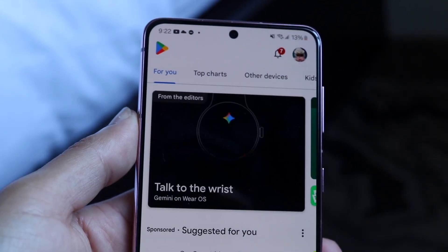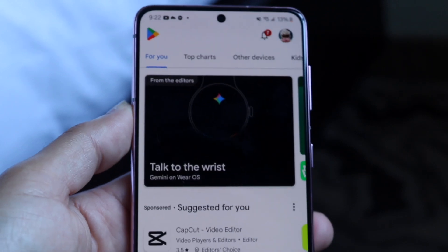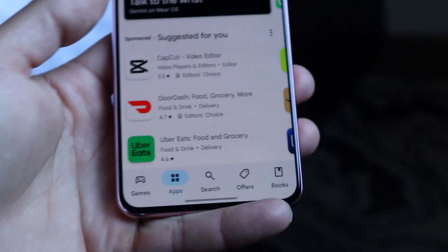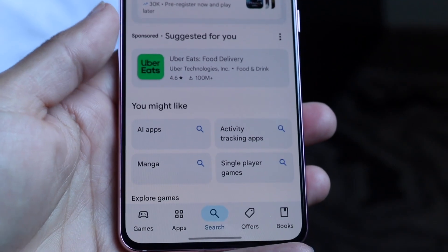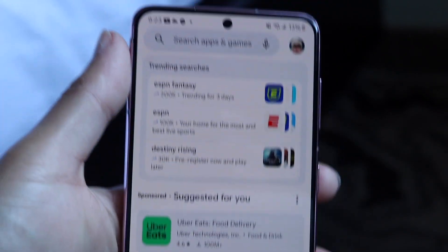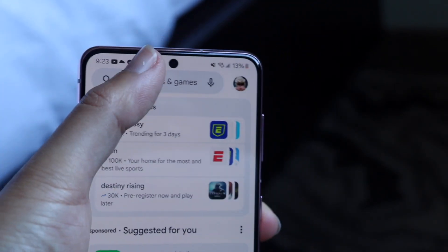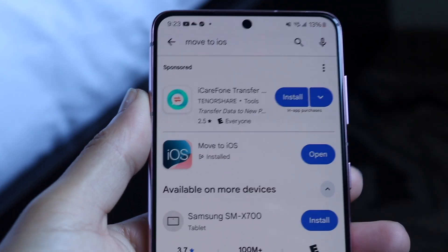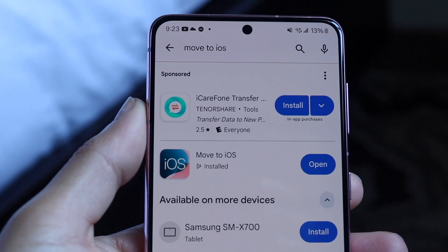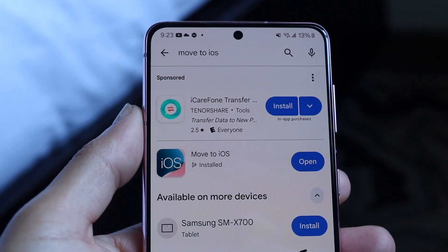Make your way over to your Google Play Store and click on the search bar at the bottom of the Play Store. Tap on the search button, then click on the search tab and type in Move to iOS. When you do that, you'll come into this page, so go ahead and download the Move to iOS application.